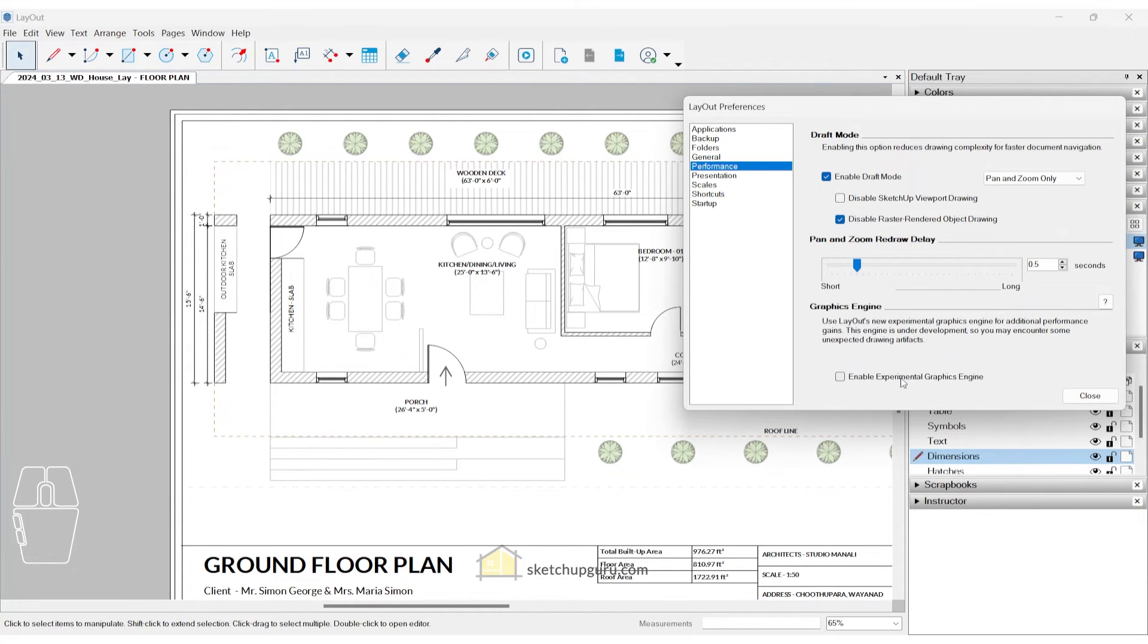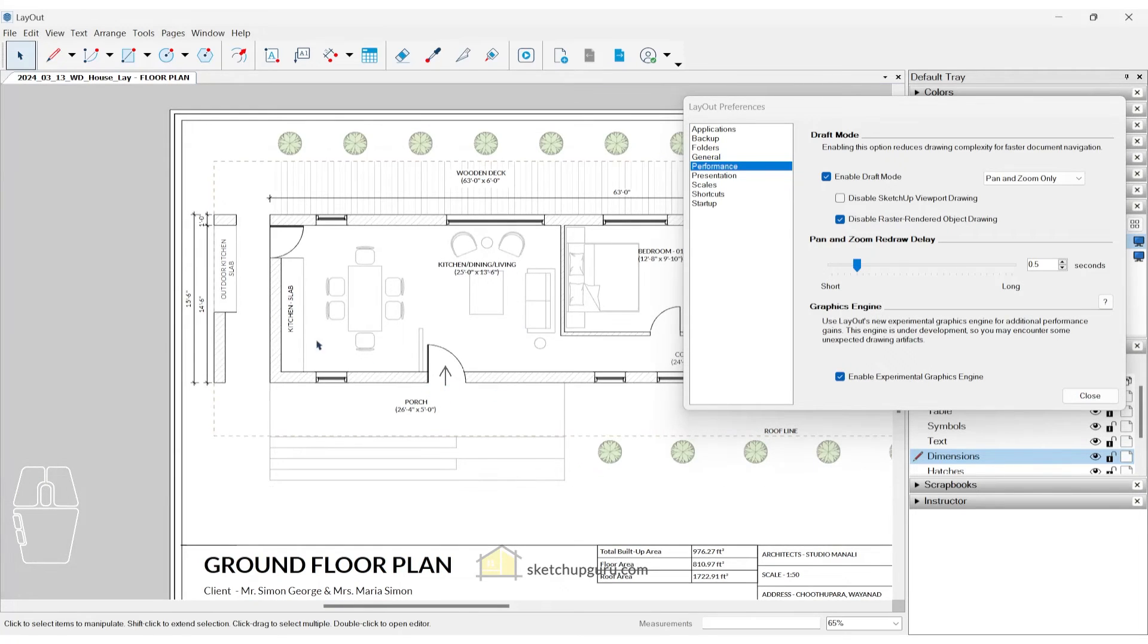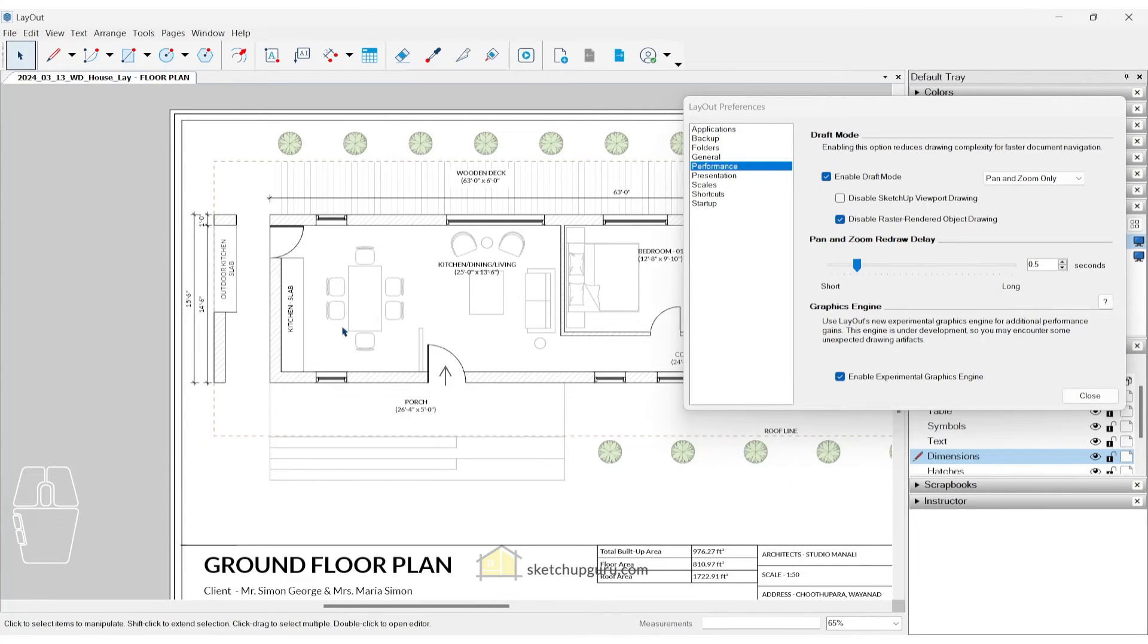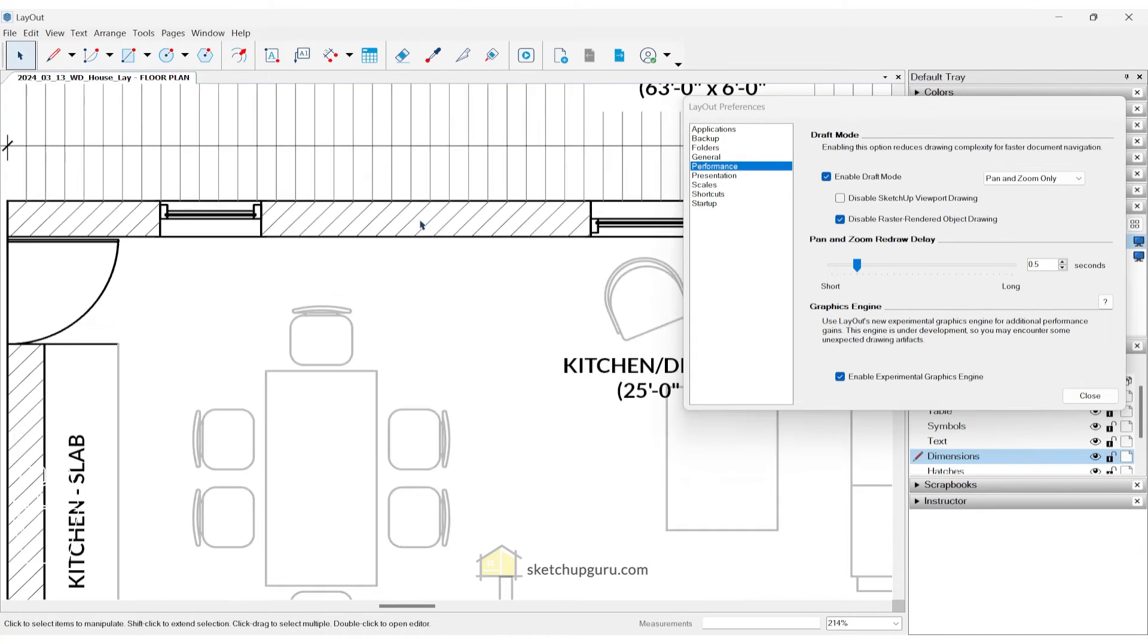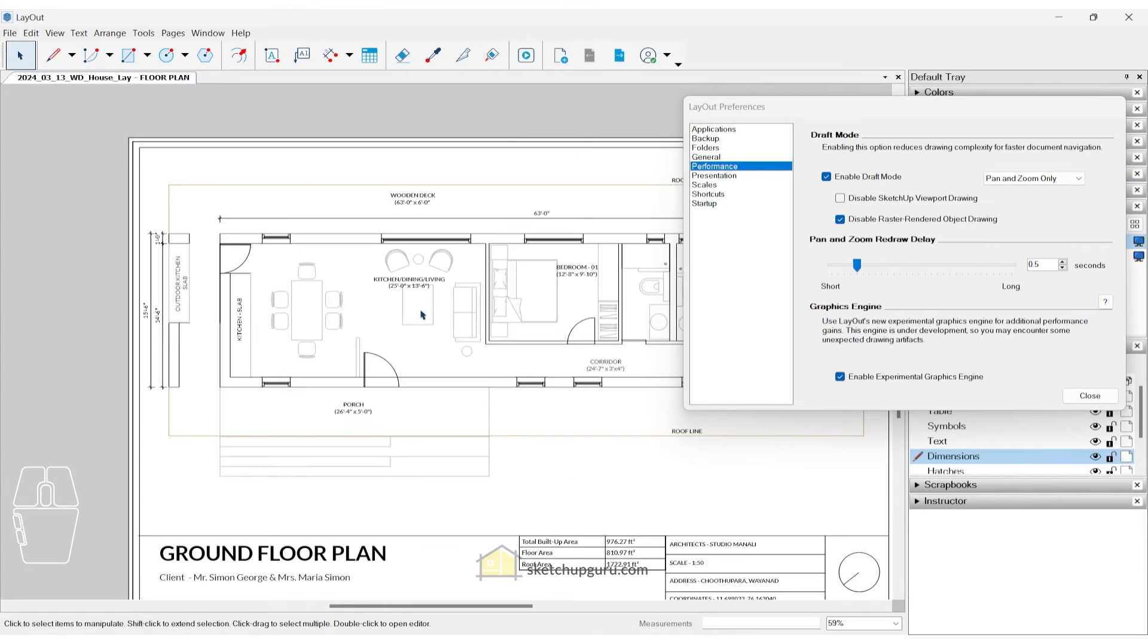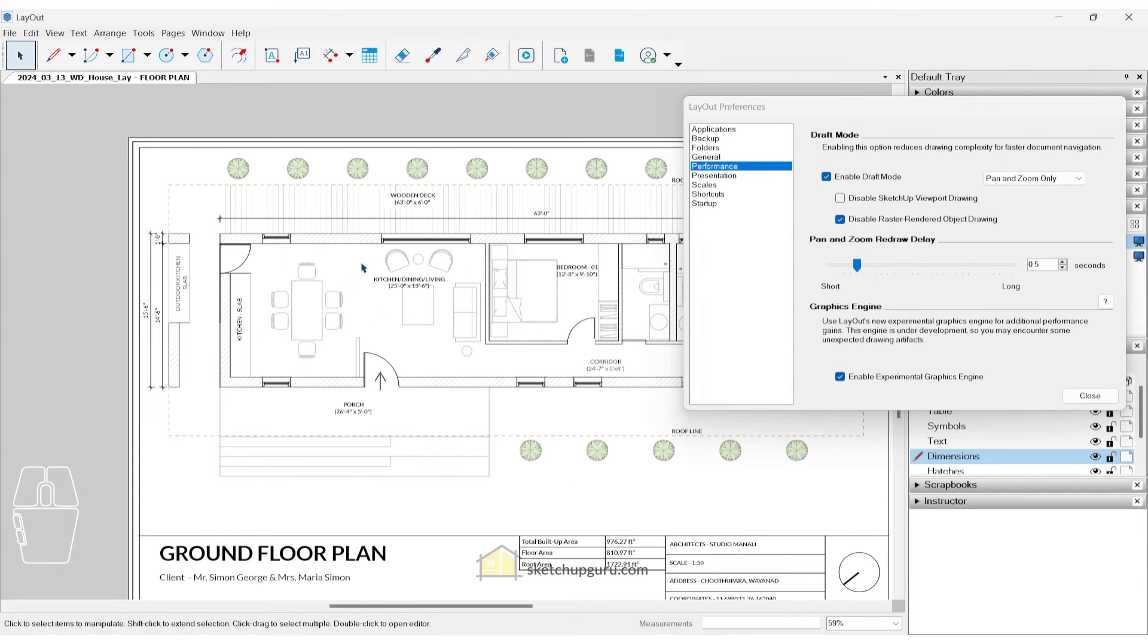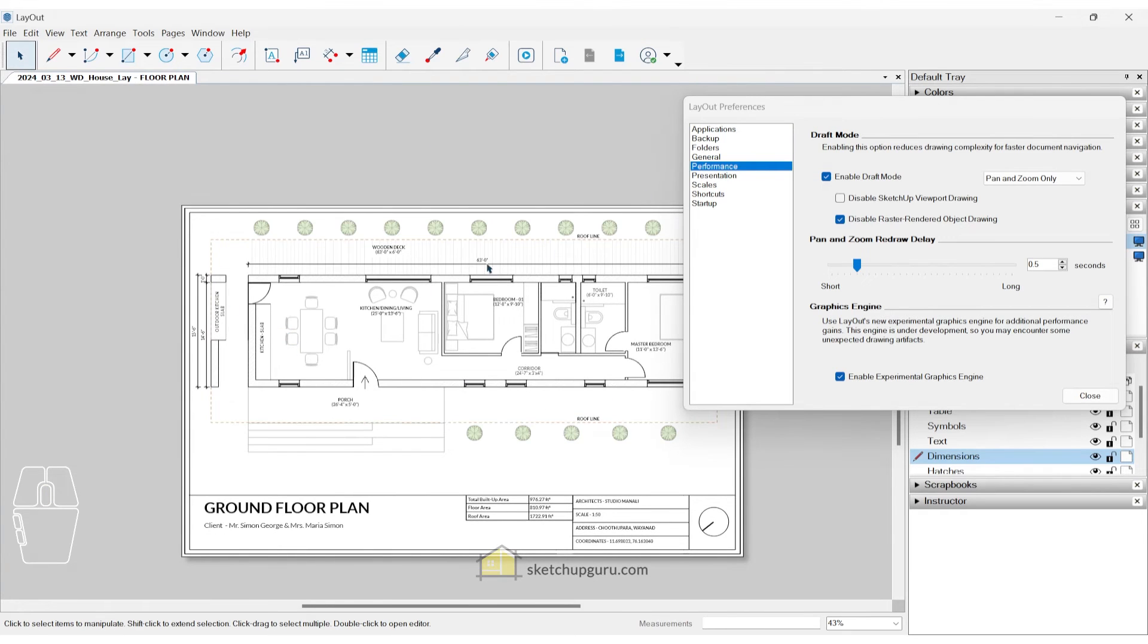We also have enable experimental graphics engine. Now this means that it is still under development, so it may not work properly on your system. But if you're using a decent laptop or a PC with a good graphics engine, you can keep this on and see how it affects your workflow. It'll generally make your workflow faster because it's going to use the new graphics engine, which was shown earlier in the SketchUp 2024 software. So I will keep it on and see how it's going to affect my workflow. You can see that when I switch this on, when I'm sort of zoomed out, the hatches and more get sort of grayed out. So there are some tweaks in its algorithm to make the layout for SketchUp software faster.